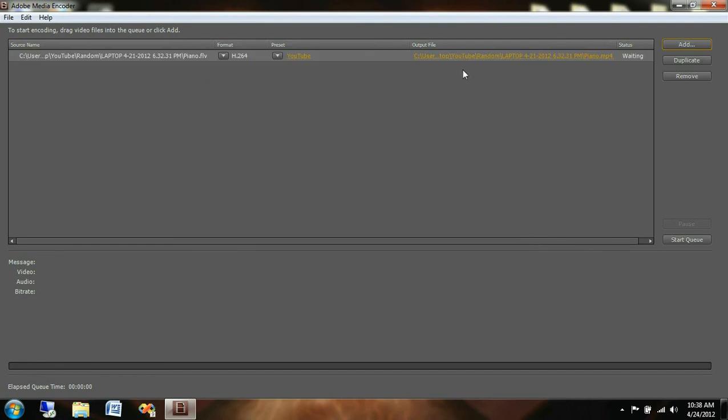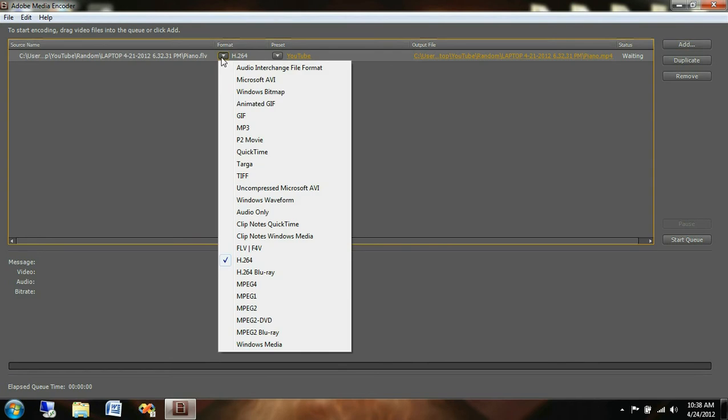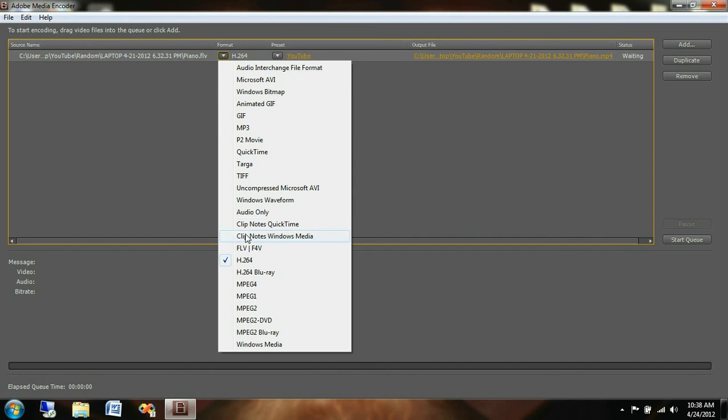Now this is already in the flash format so what I'm going to do is come over here to this format icon, a little drop down menu and I'm going to click on that. Now it gives you a bunch of options here that are preset. So I'm going to come down here to Windows Media.